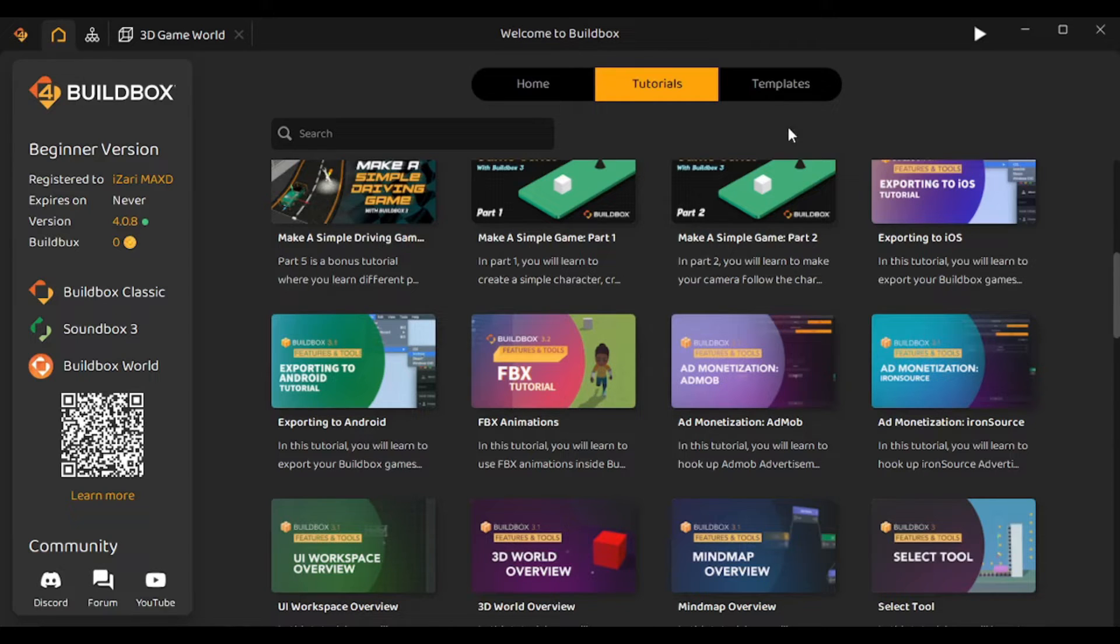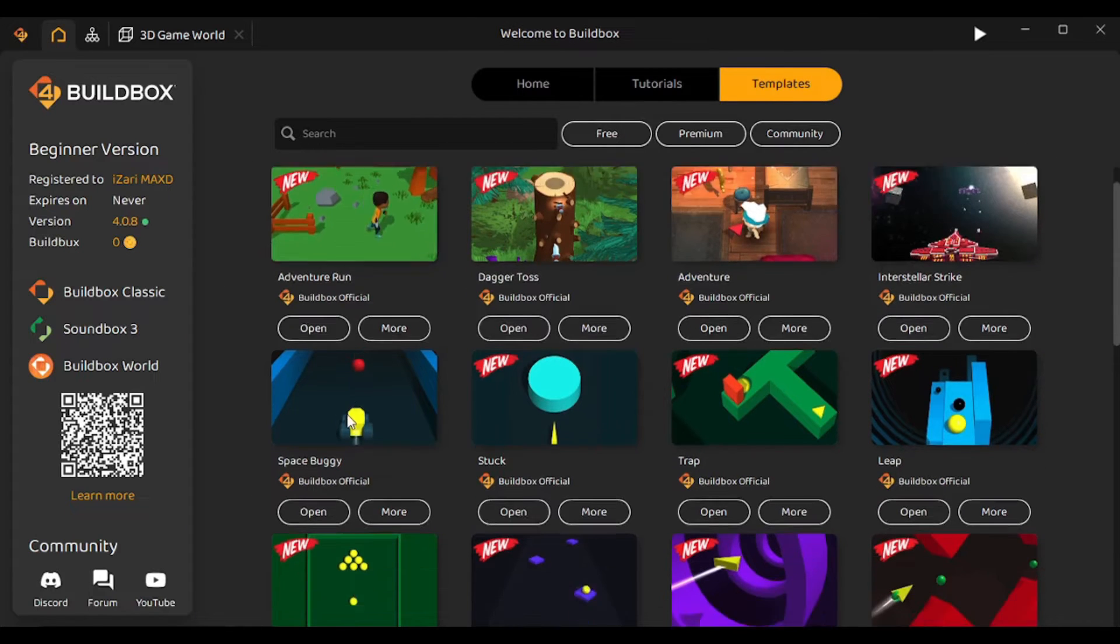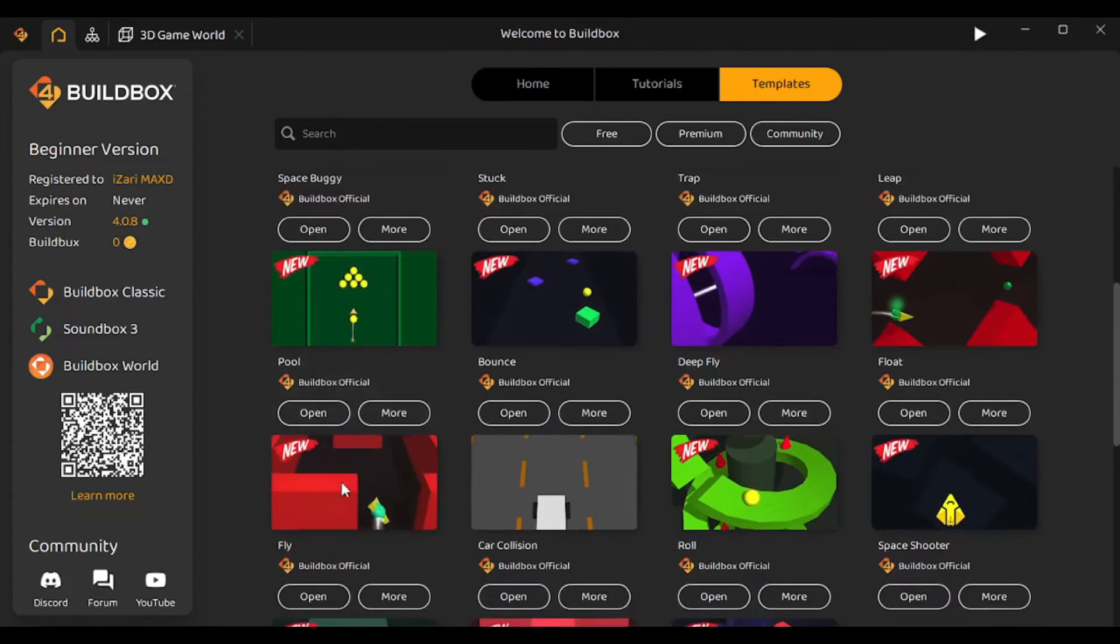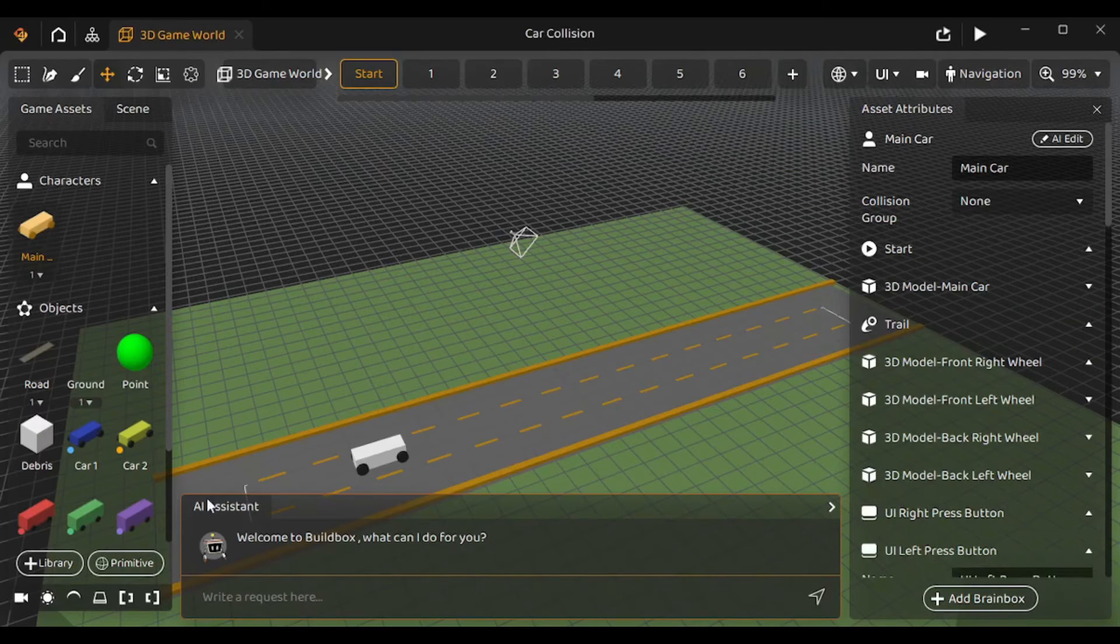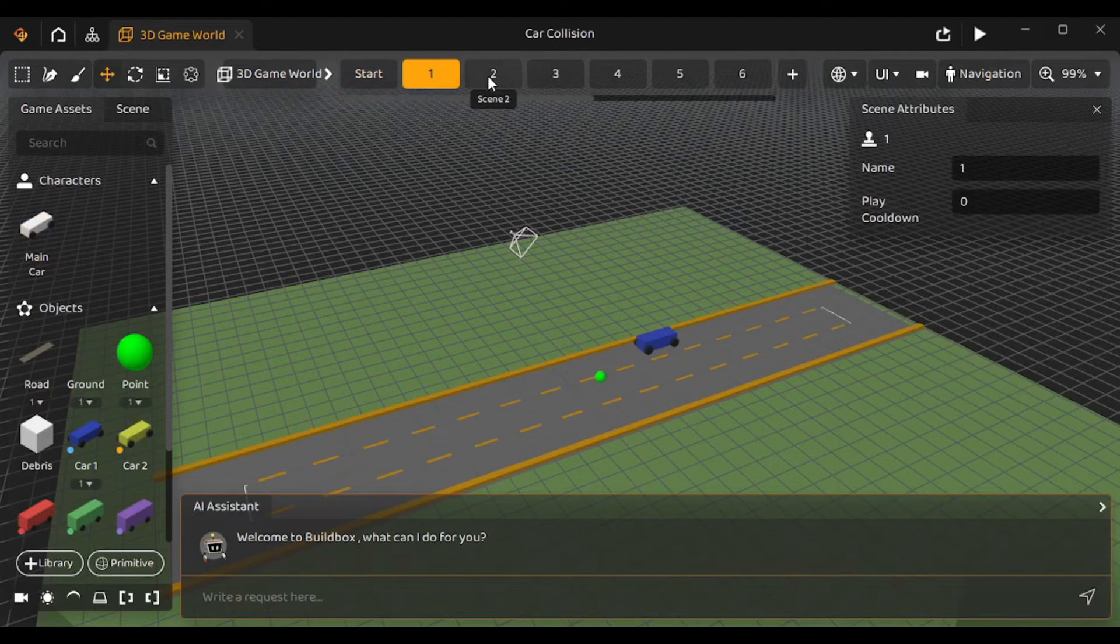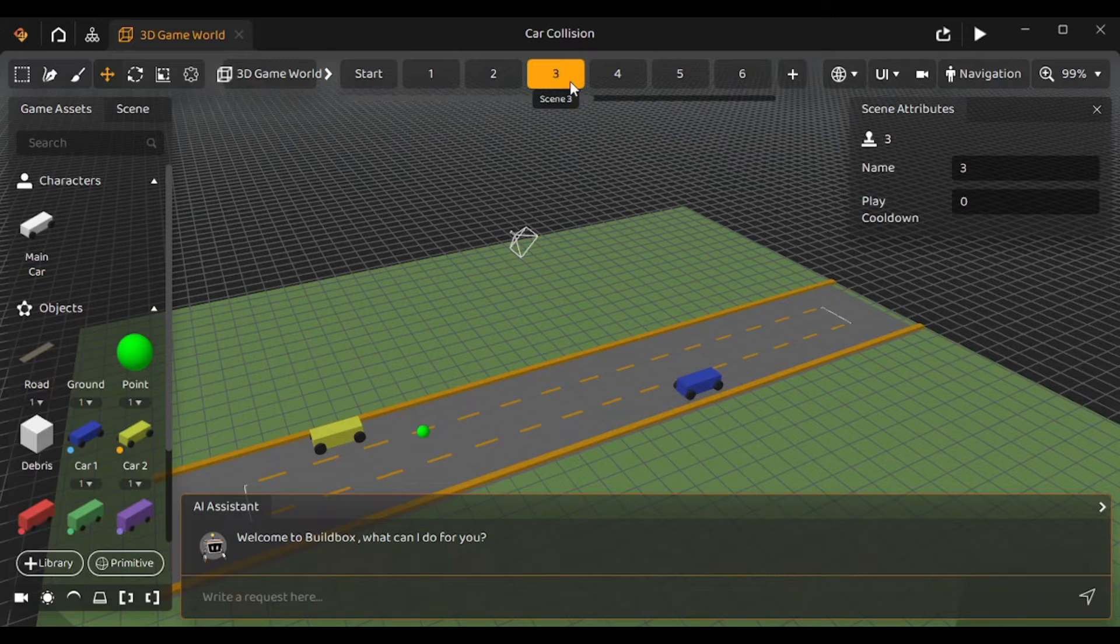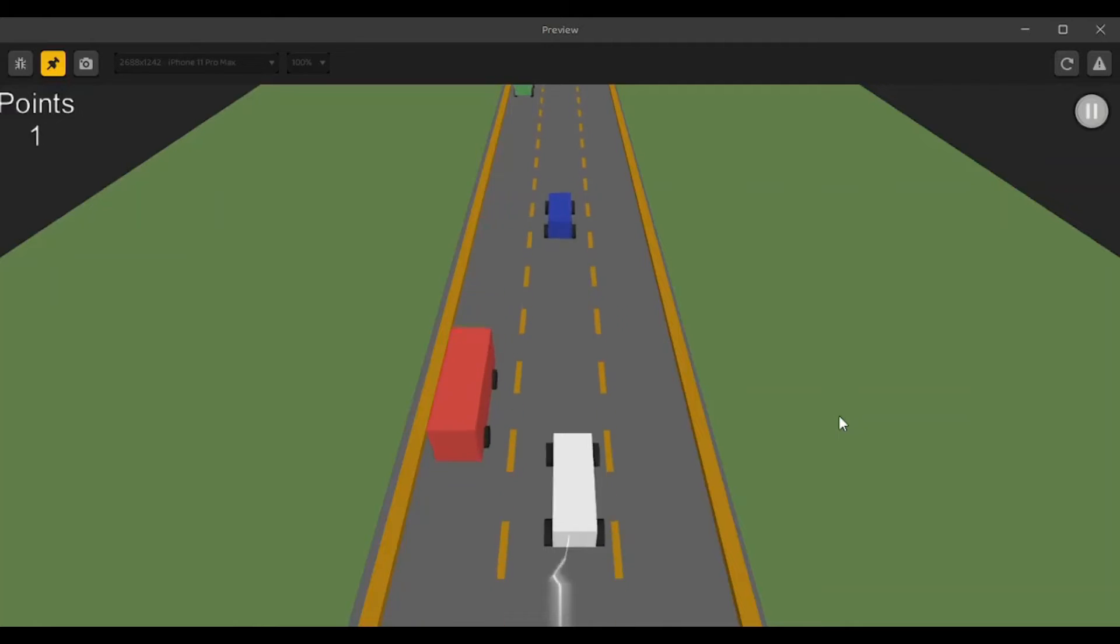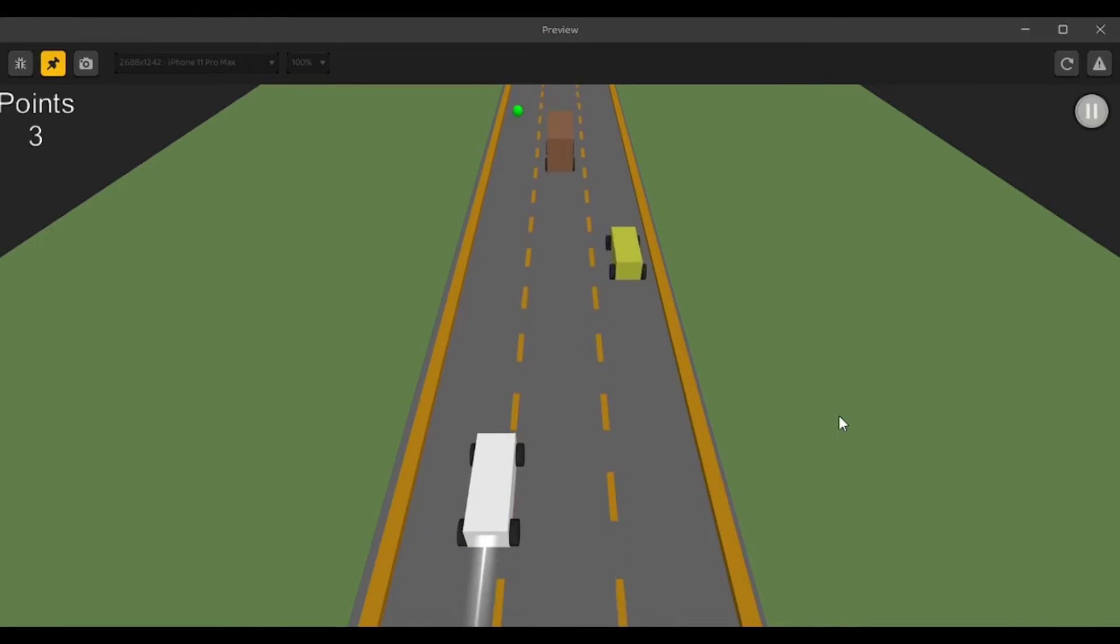So let's go to the templates tab now. Here you'll find different games that you can use and further modify it based on your requirements. So I'm gonna go with one of these. Let's select this car collision game. So this is the 3D world editor for my car collision game having these different scenes. Oh, I actually forgot to mention these earlier. The game actually consists of different parts which are called scenes and the sequence of these scenes makes up the game. So let's preview the game by clicking on this button. Let's play the game. So this is the game that we will modify with the help of AI.